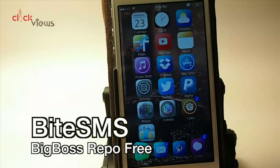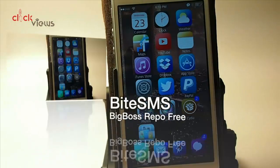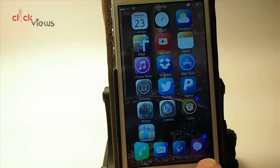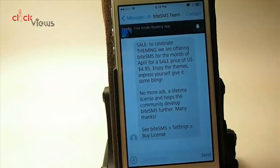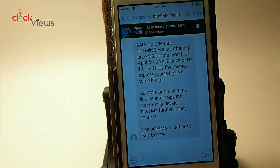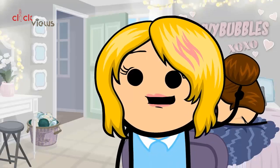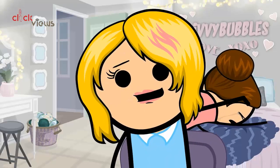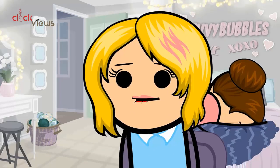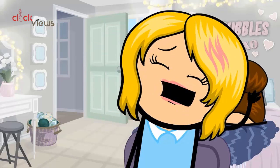This one is called Bite SMS and it's probably one of the most wanted tweaks of the iOS 7 jailbreak — that's what everybody was wanting. The little pink icon in the bottom right corner is my Messages app now; it replaces your stock app with the Bite SMS app. Don't forget to like, share, and subscribe for more of these videos — love y'all, bye!